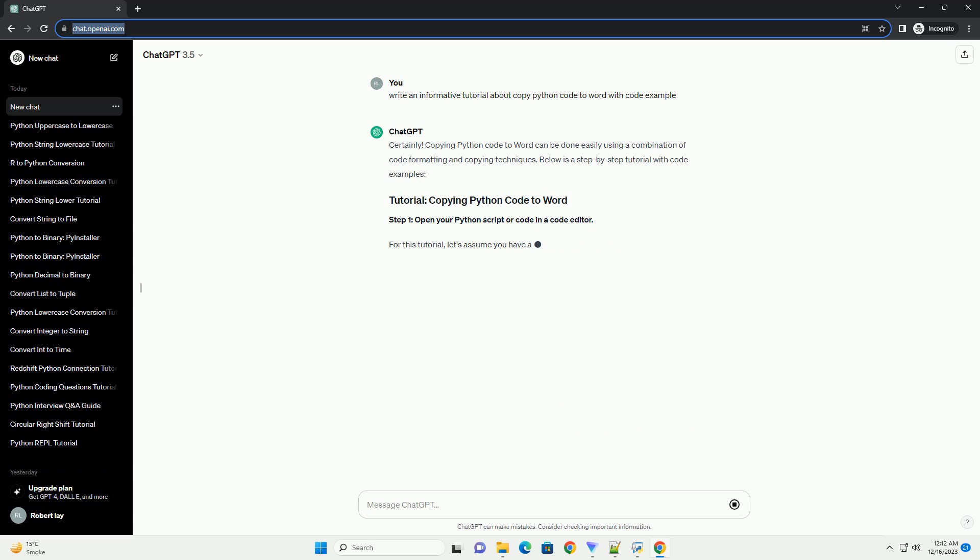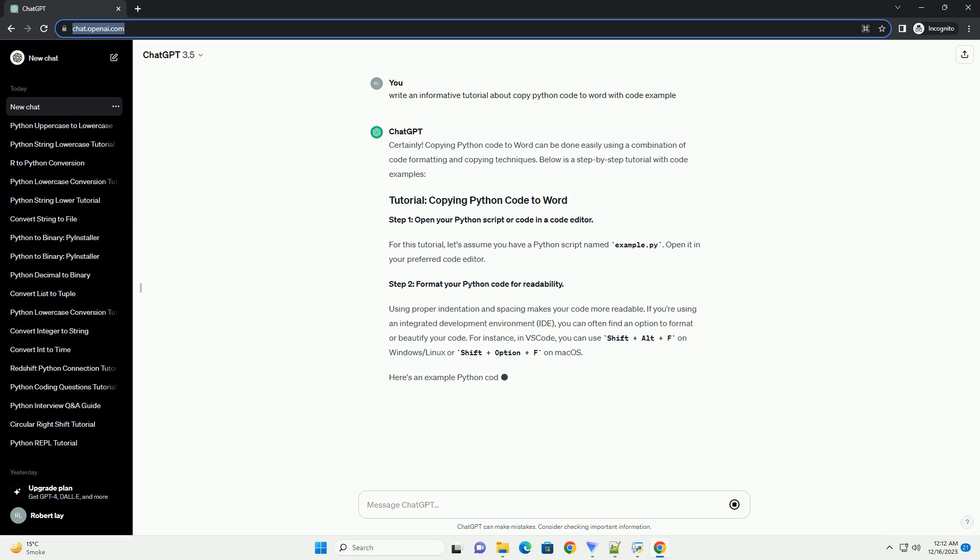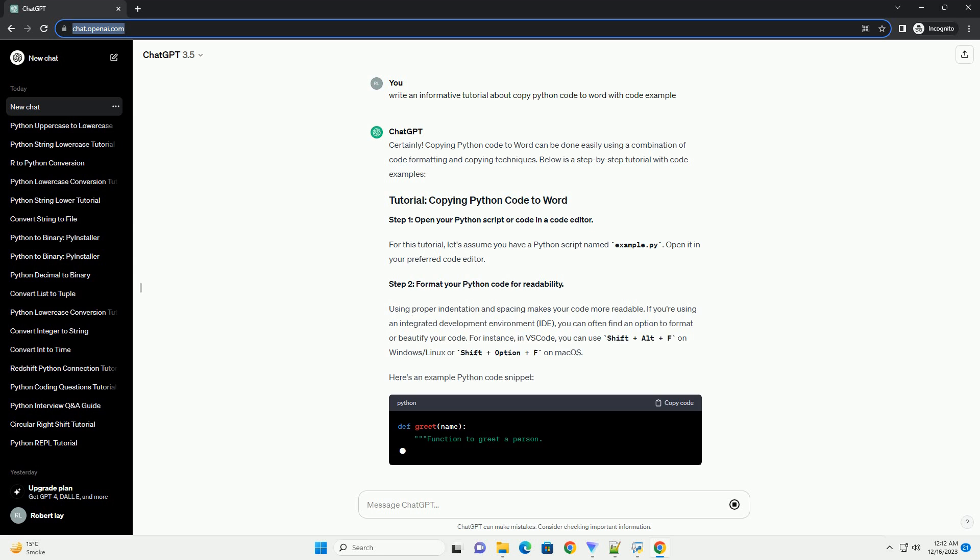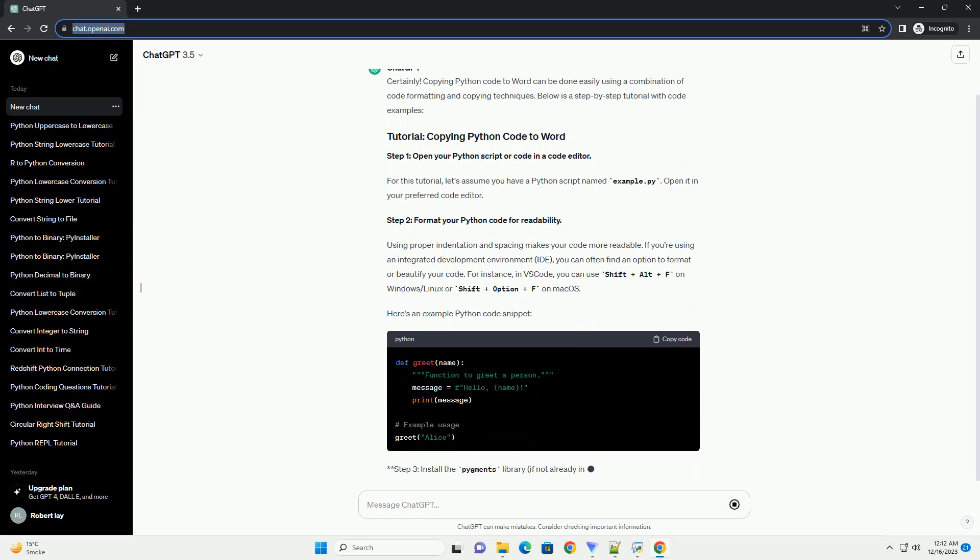Below is a step-by-step tutorial on how to copy Python code to Microsoft Word, along with a code example.